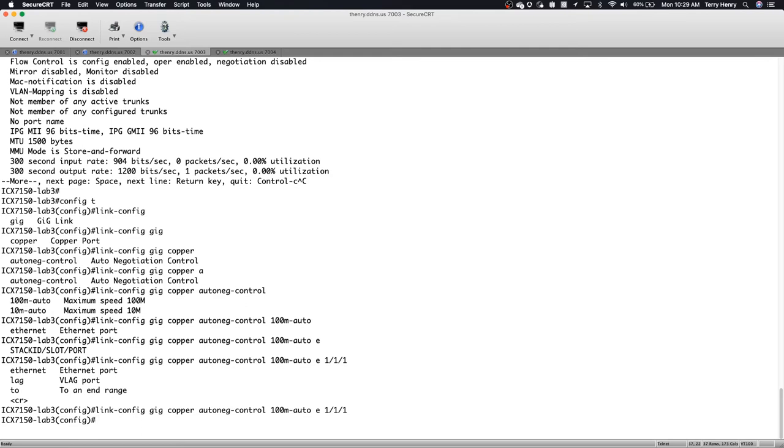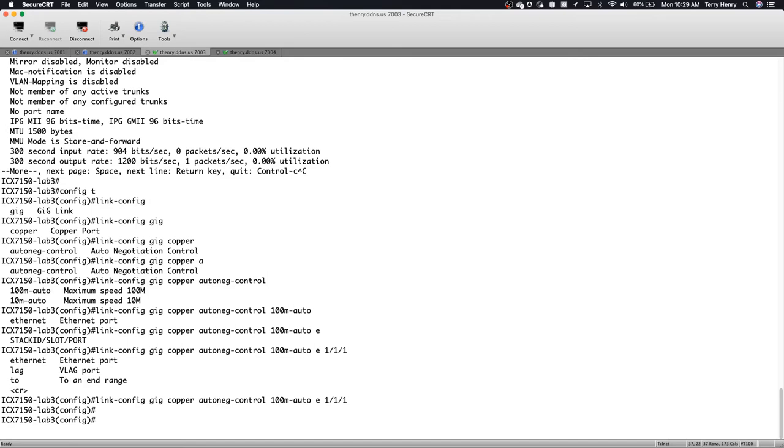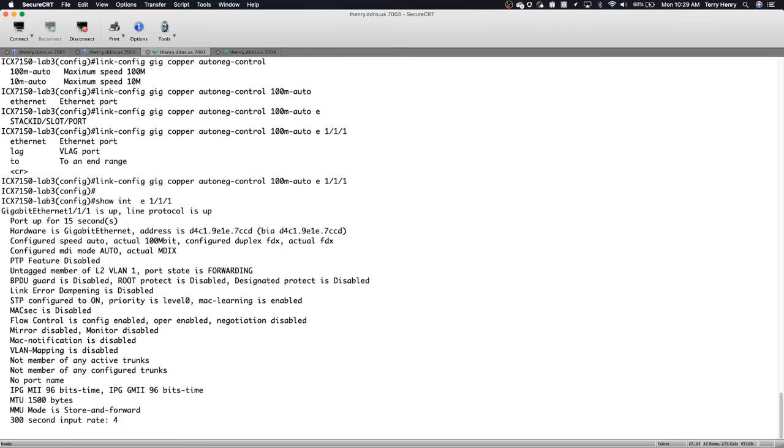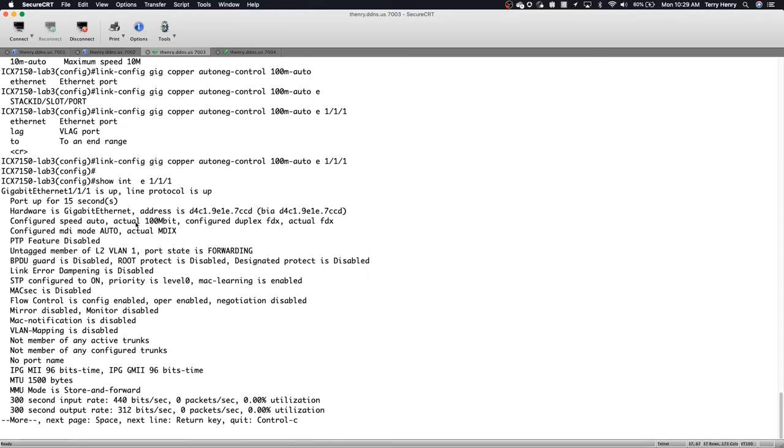That it's maximum available speed is 100 meg. So now if I do a show interface E1, 1, 1, I'm going to see that it's still, it's speed is still auto, but it's negotiated to 100 megabit full duplex. So on its own, it advertised out to the AP that it could do a maximum of 100 meg. And then the AP continued that negotiation and came up at a hundred meg. So the same thing obviously would happen at 10 meg.